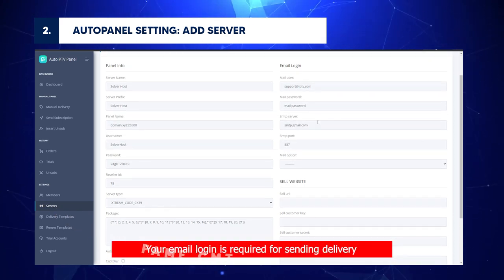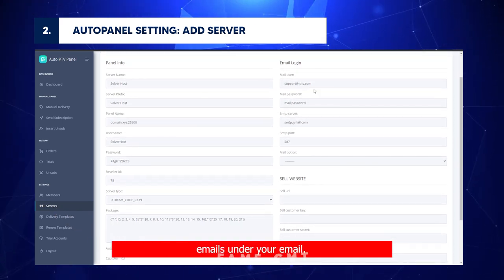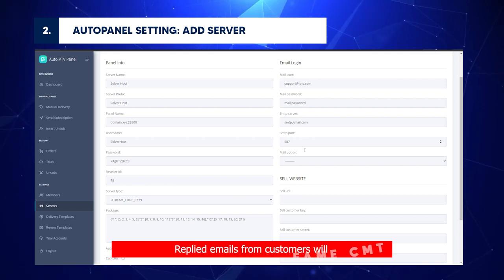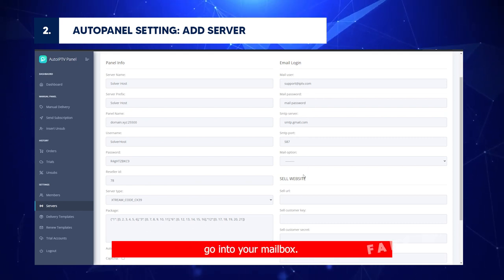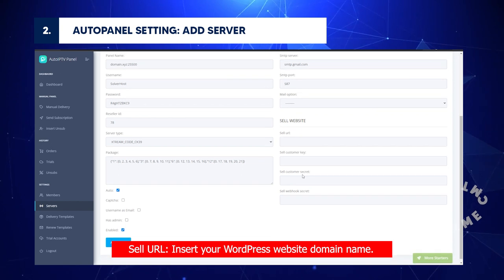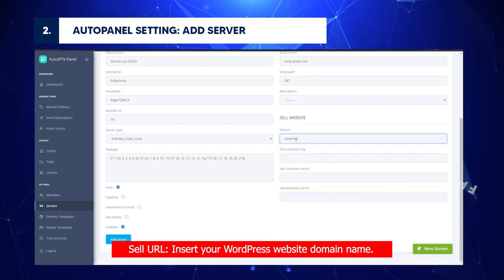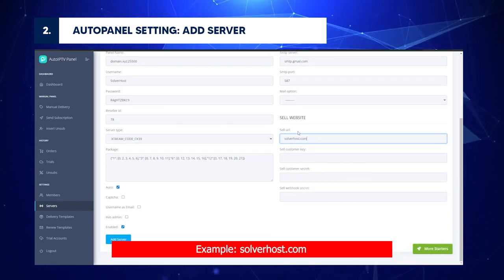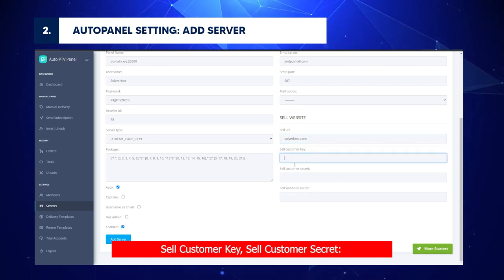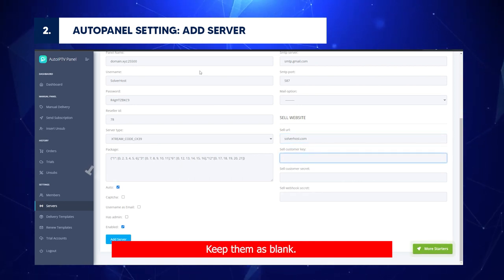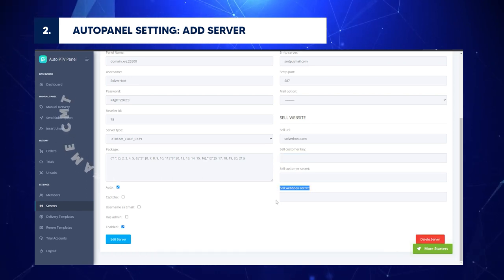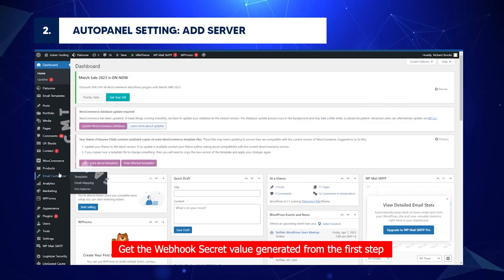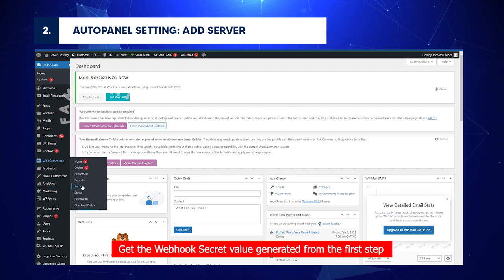Replied emails from customers will go into your mailbox. Sell URL: Insert your WordPress website domain name. Solverhost.com. Sell customer key, Sell customer secret: Keep them as blank. Sell webhook secret: Get the webhook secret value generated from the first step.